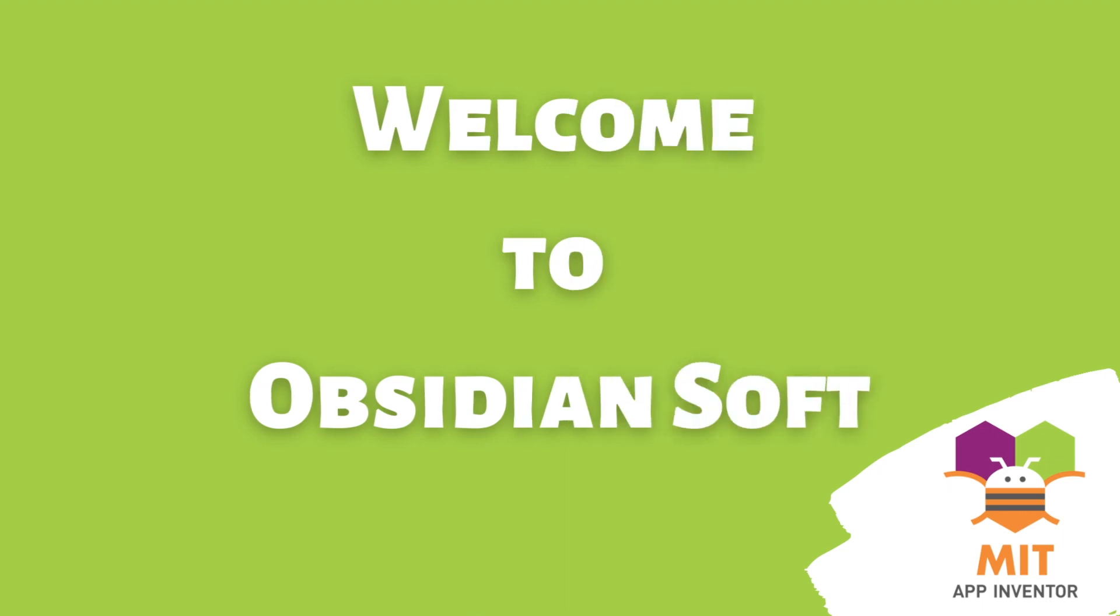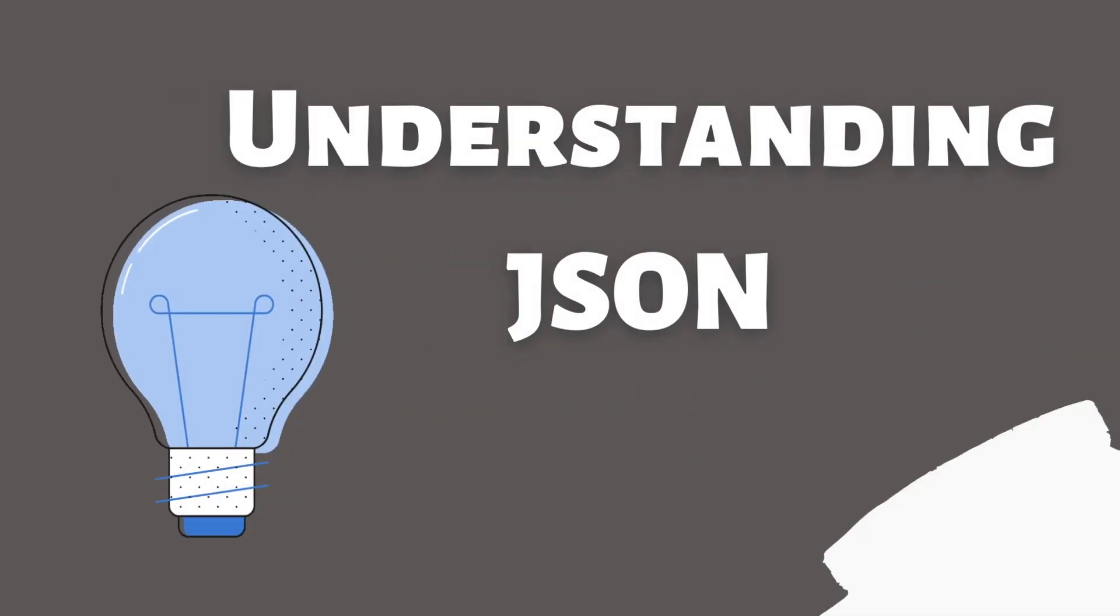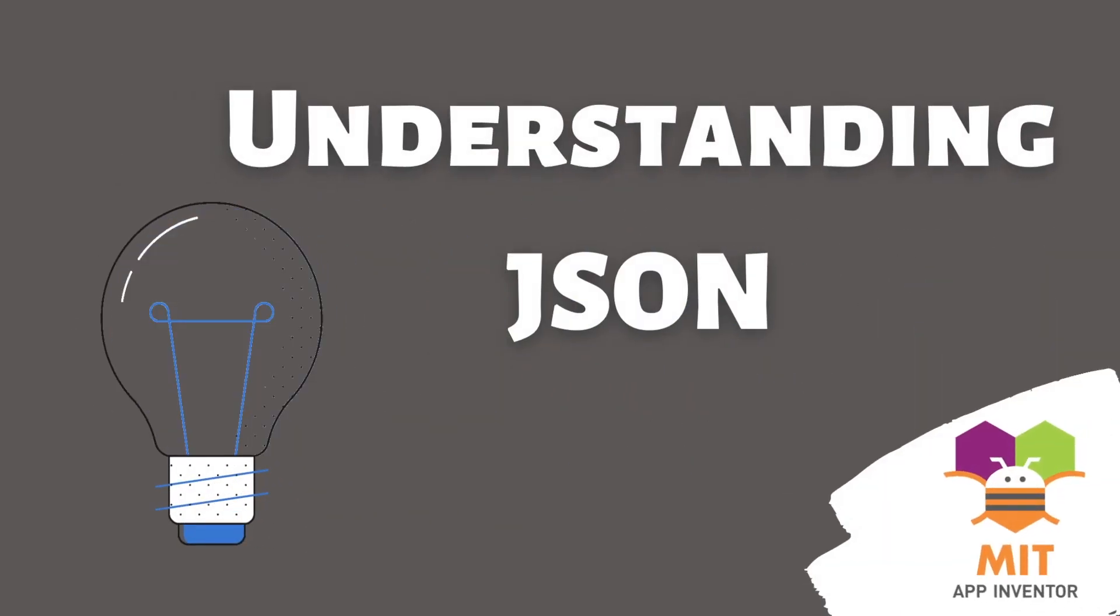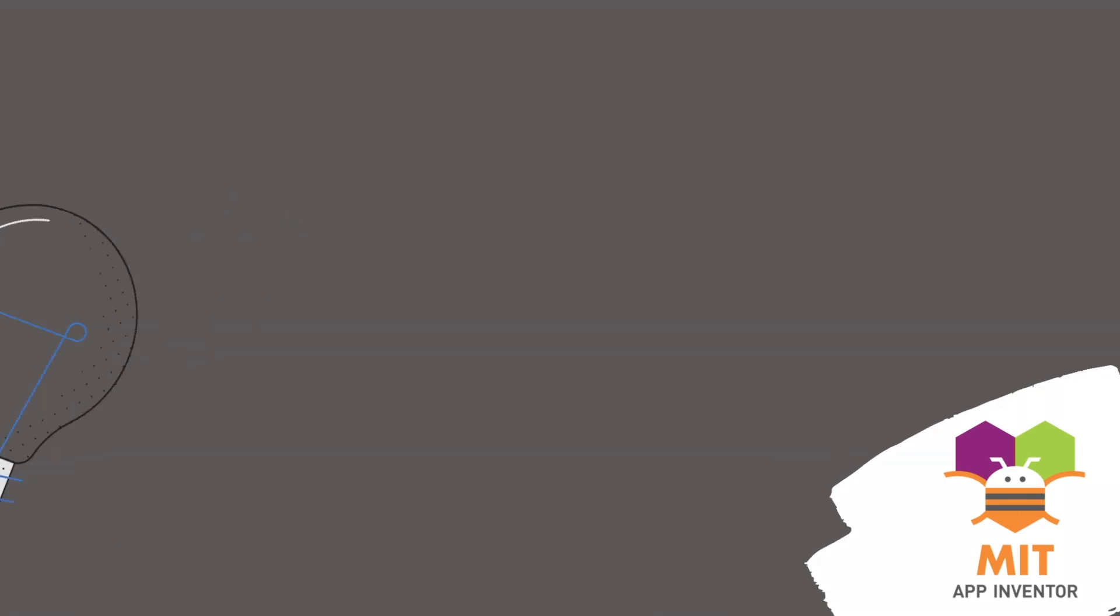Hello friends and welcome to ObsidianSoft. In today's class, I will explain about JSON. Don't worry, it's not a person's name.